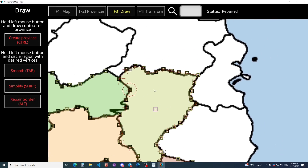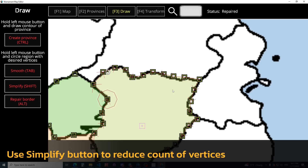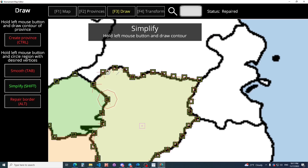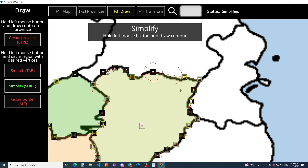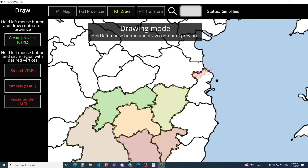Also, too many vertices here. We can simplify it. Nice.